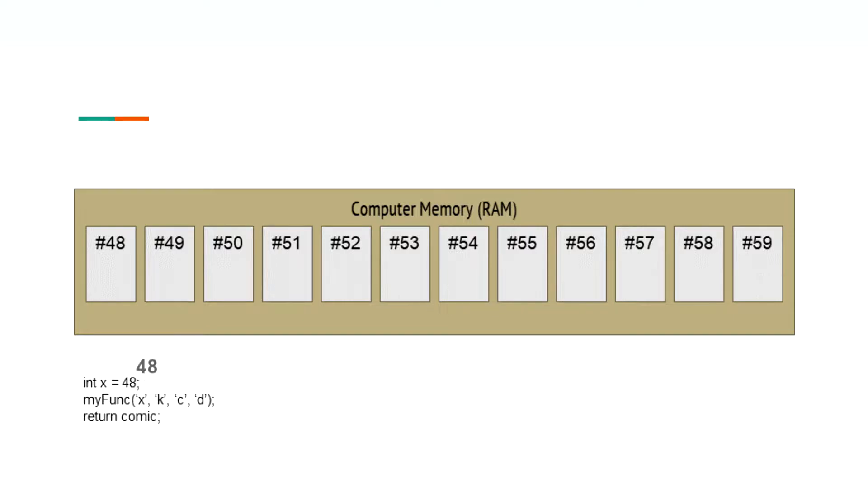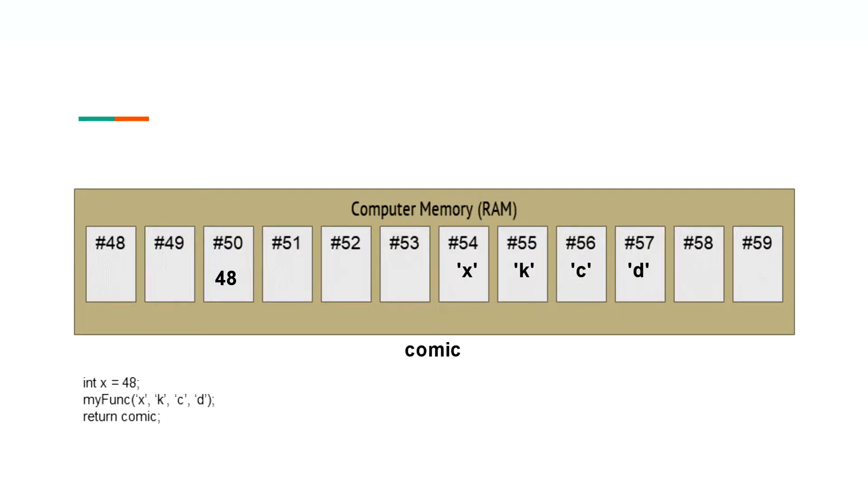We learned that there are three different ways in which a program gets to reserve one of these boxes in memory. The first is declaring a variable at one box per variable. The second is input parameters at the same rate of one box per variable. The last is the return value, which gets a singular box for itself.